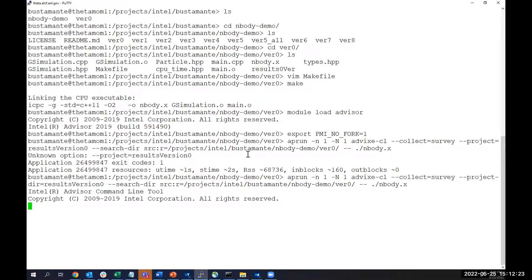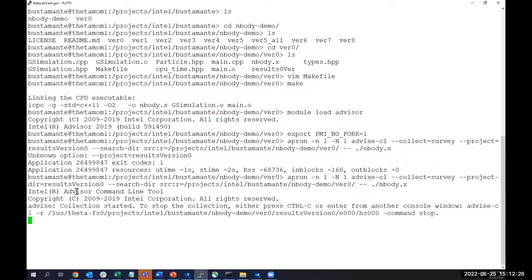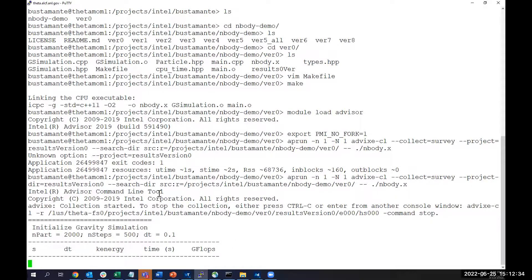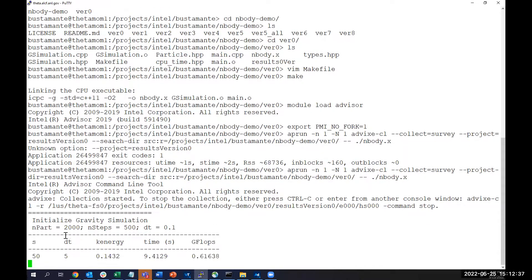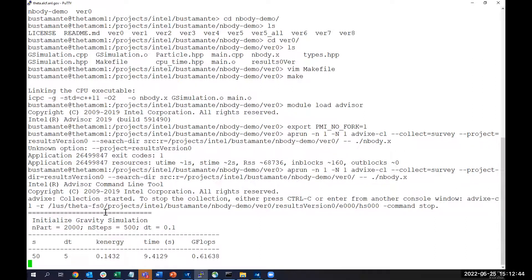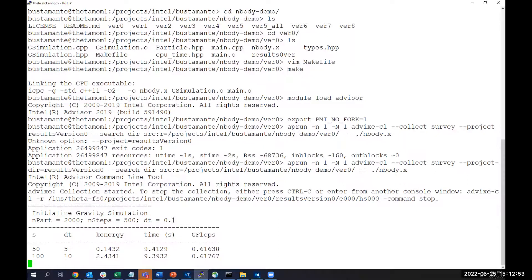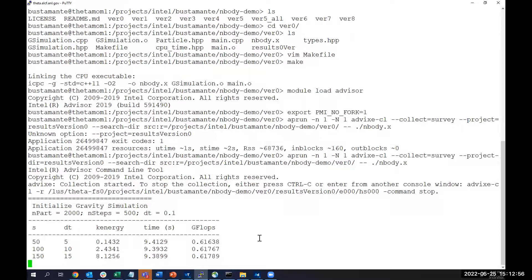And with this command, you will call Advisor and you will start running our program. In this case, it's going to be running 5,120 time steps over 500 time steps for this kernel for gravity simulation. Now, this code is also showing us gigaflops per time step, and it'll finish in 30 seconds.